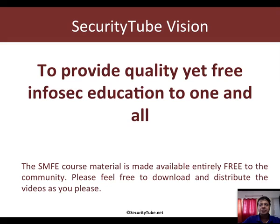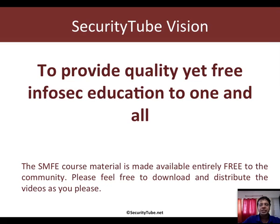And this video has been made available free of charge to Security Tube users as part of our free InfoSec education vision and mission.